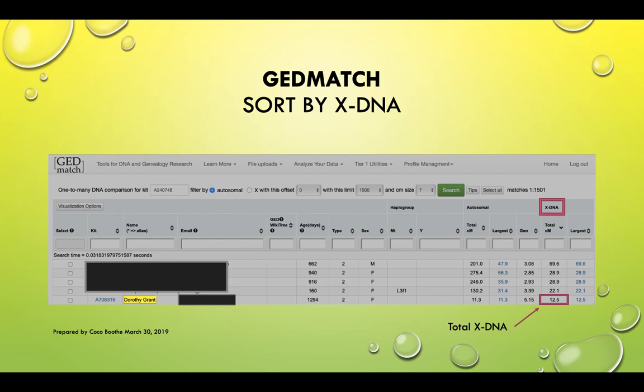I ran this report under my cousin's kit, and I'll explain why in a few minutes. If you look where my arrow is moving, the highlighted name is Dorothy Grant — that's the kit I'm going to be looking at, the person whose relationship I'm trying to determine.